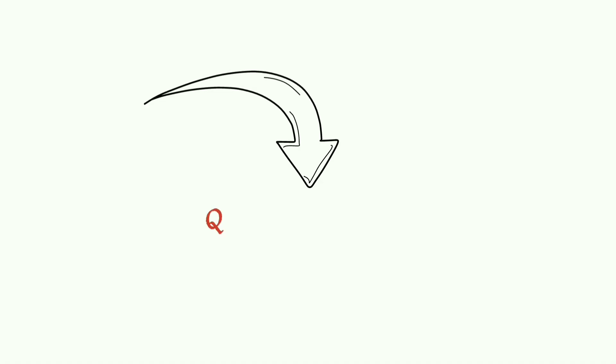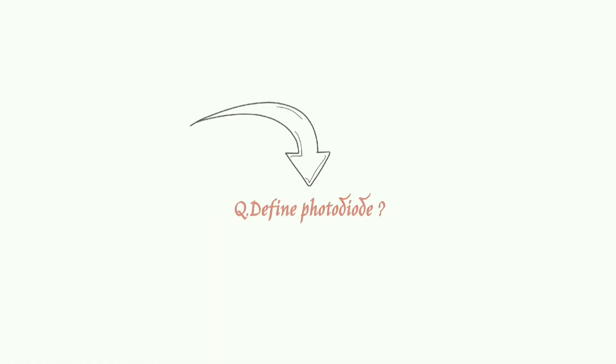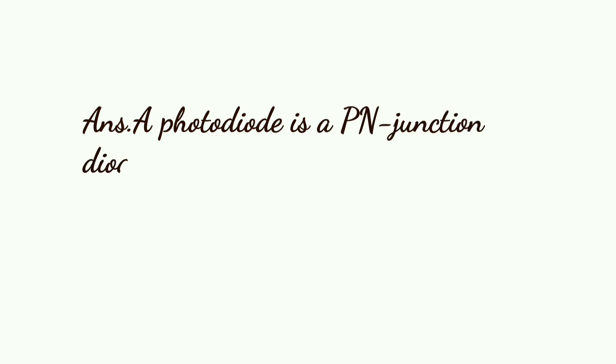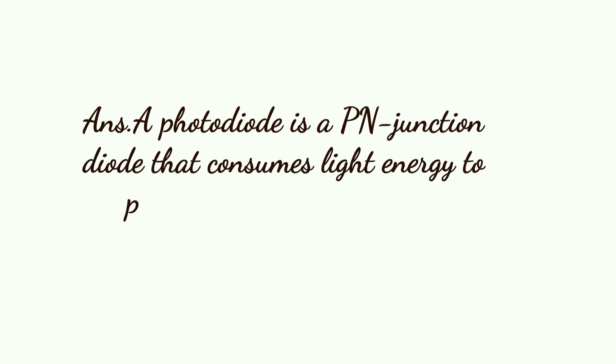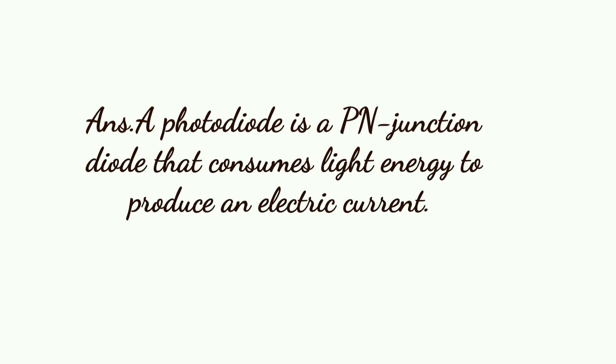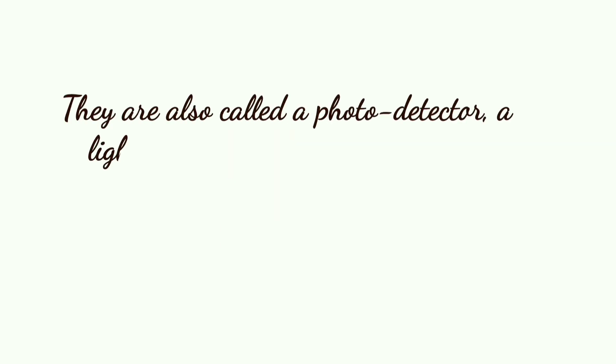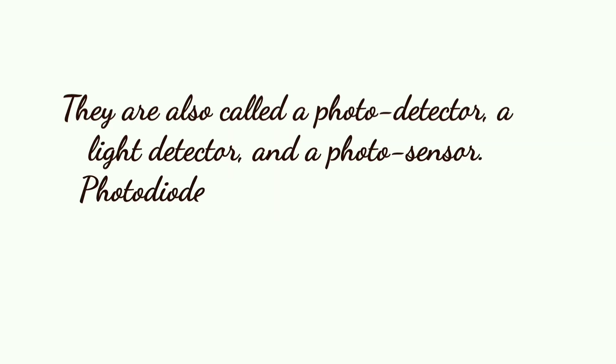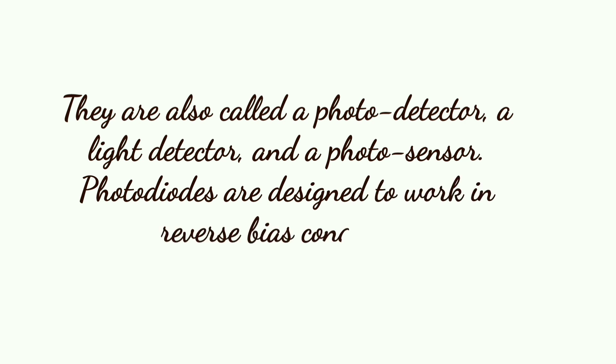The question is define photodiode. So, a photodiode is a p-n junction diode that converts light energy to produce electric current. They are also called a photo-detector, a light detector, and a photo sensor. Photodiodes are designed